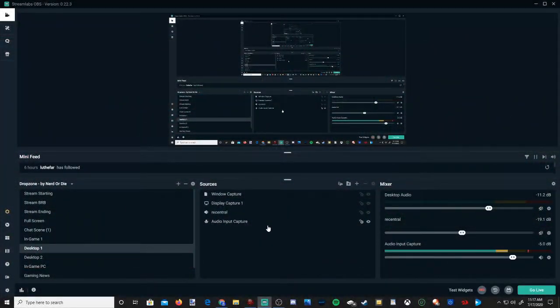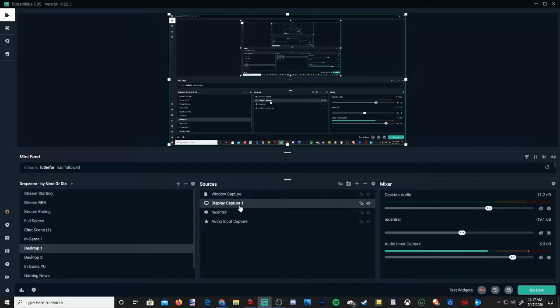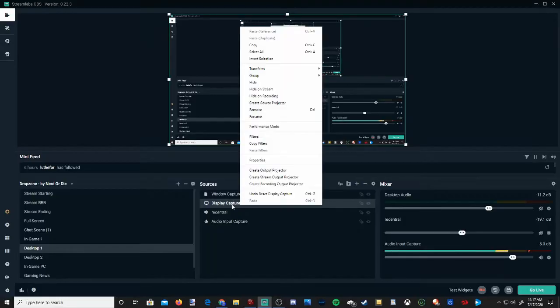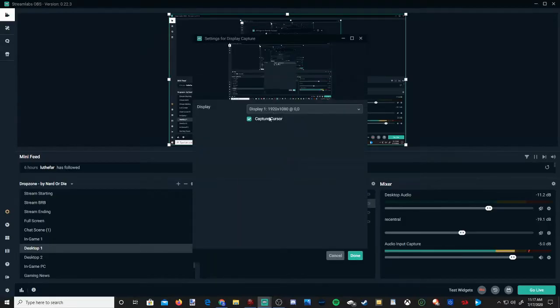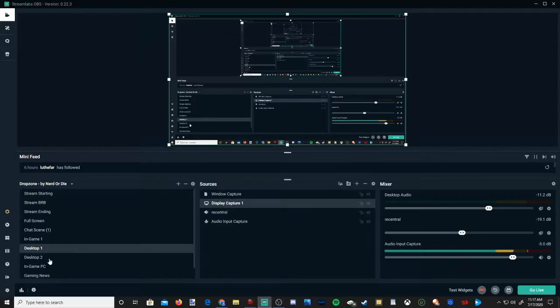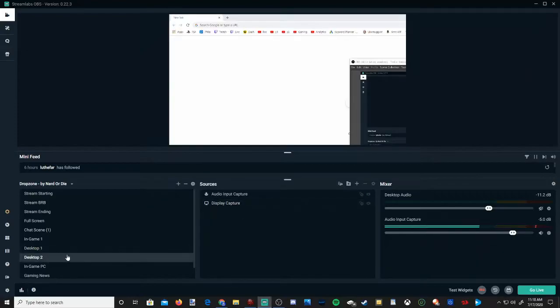I have two different display outputs. One is 1920x1080p, this one right here, and my second one on desktop 2 is 4K.